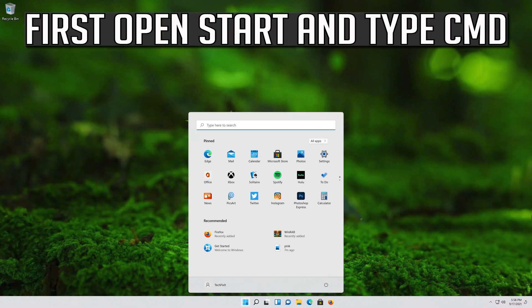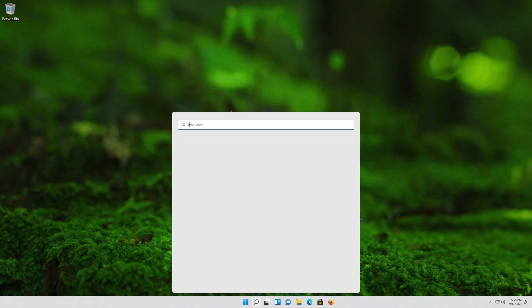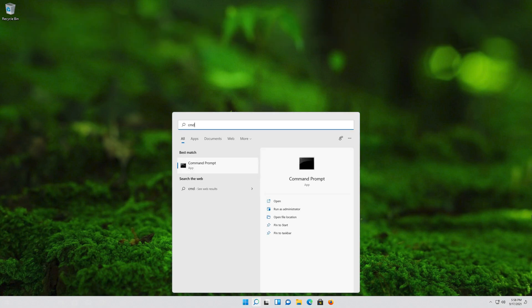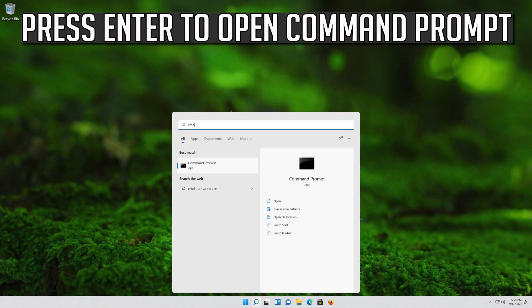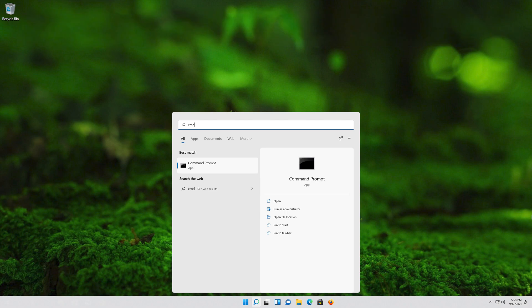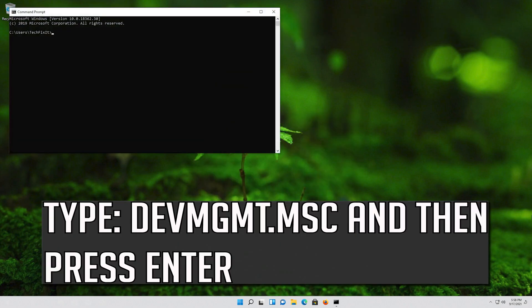First, open Start and type cmd. Press Enter to open the Command Prompt. Type devmgmt.msc and then press Enter.